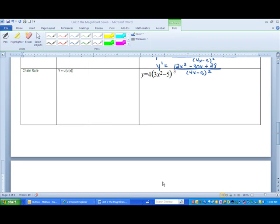In our first lecture about the basic derivative techniques, I mentioned something called the magnificent seven. We actually only went over six of those, and we're getting ready to do the seventh, which is called the chain rule. The chain rule requires your knowledge of the first six, so if you have not taken the opportunity to go and learn how to take the derivative of the different pieces of the first six basic techniques, I do encourage you to do that.